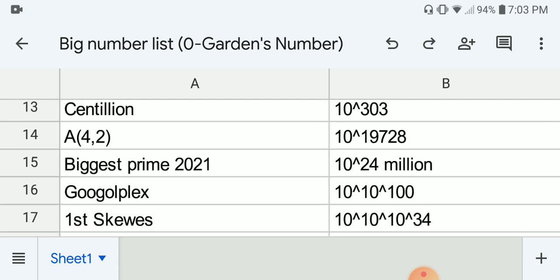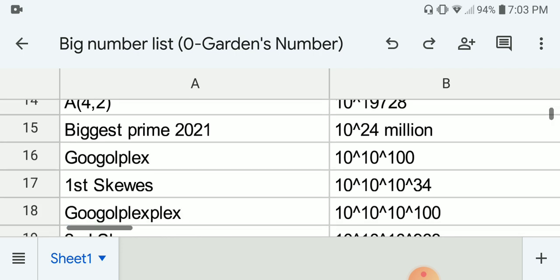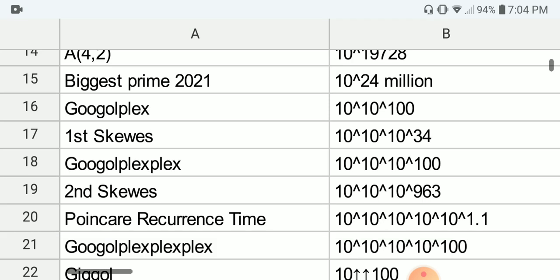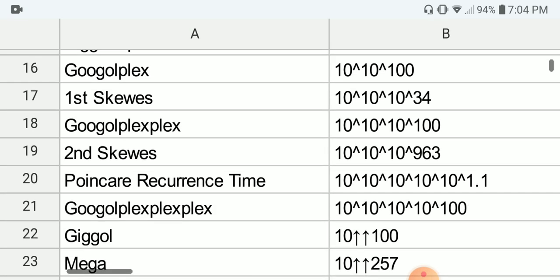Next we have the biggest known prime number as of 2021, which is around 10 to the power of 24 million. Next we have the Googolplex, which is 10 to the 10 to the 100, or 10 to the Googol. Next we have the first Skewes number, which is 10 to the 10 to the 10 to the 34. Next we have the Googolplexian or Googolplexplex, which is 10 to the Googolplex.